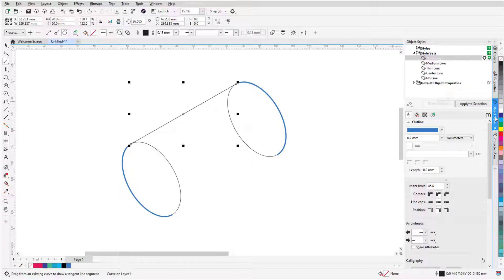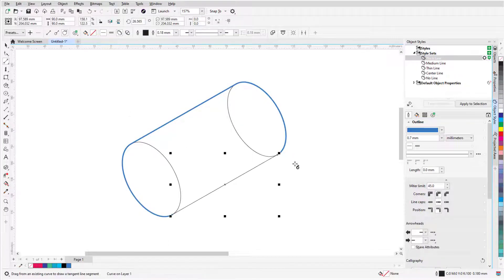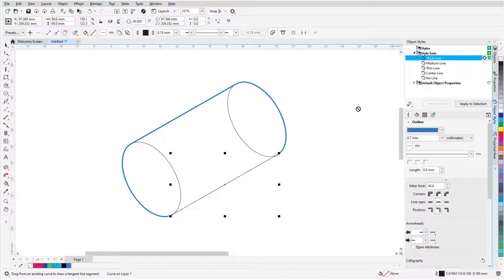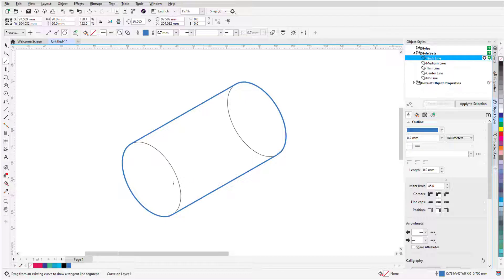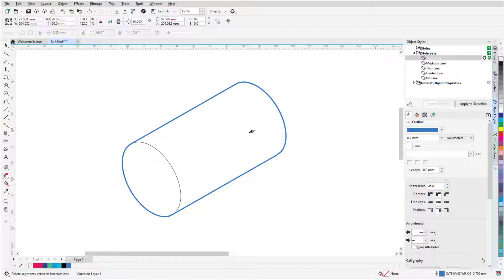I'll add a second line, and this time I'll drag the styleset directly onto the line to apply it. To clean up the drawing, I'll use Virtual Segment Delete to remove the part of the circle at the back of the bolt that wouldn't be seen in a 3D drawing.